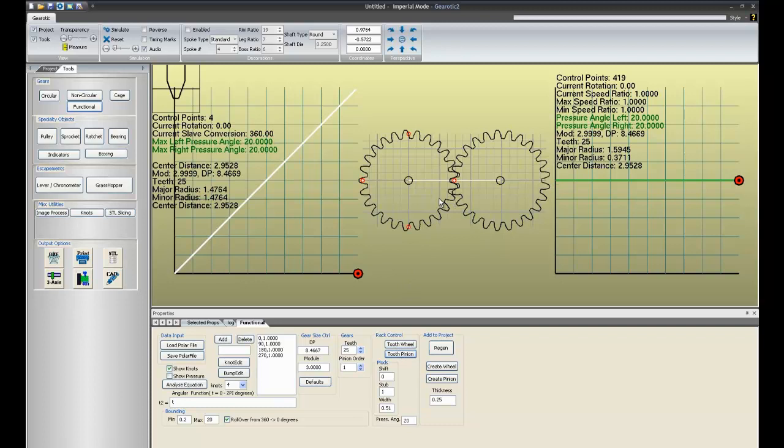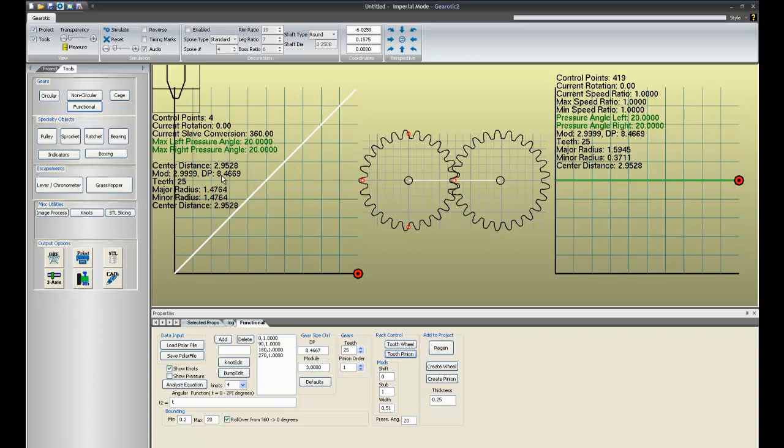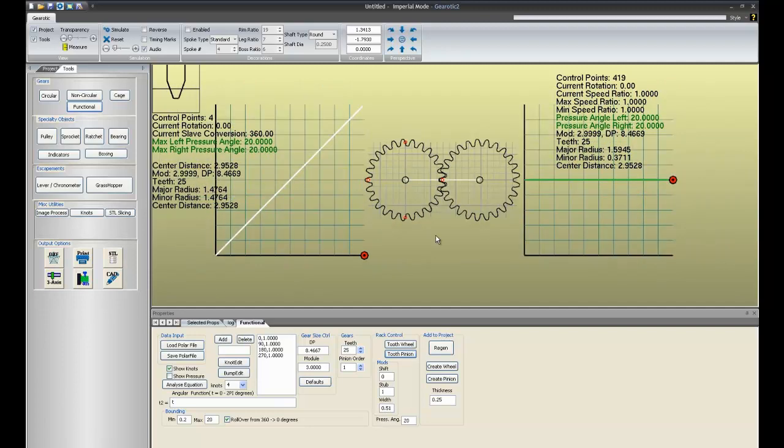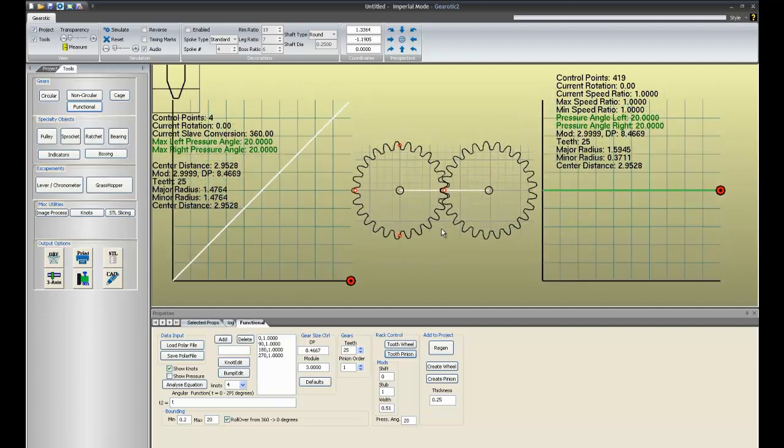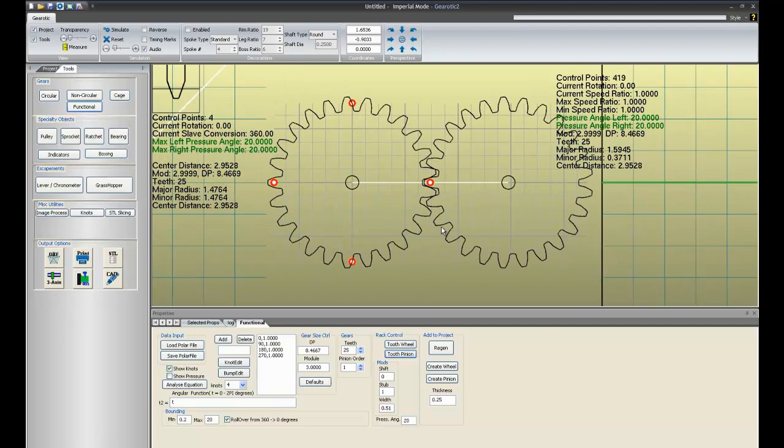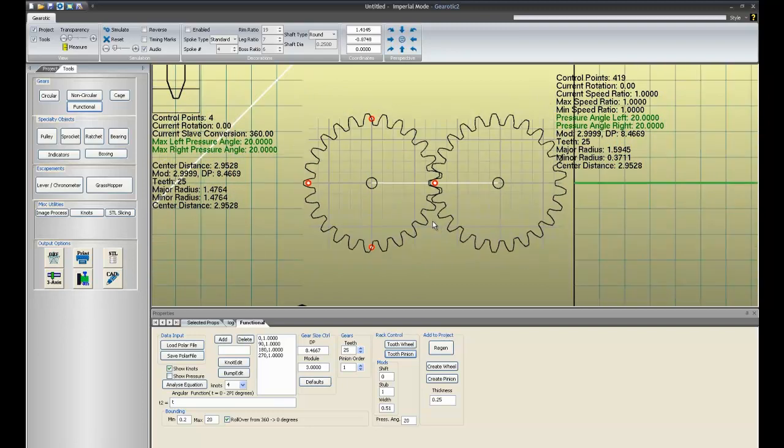I want to point out that on the screen you can see a mod and DP listed. At the moment it's 2.9999 and we're asking for a module 3, so they're essentially the same number. Same thing with DP. This is a DP of 8.4667 and it's telling us we've got 8.4669. You might wonder about the differences between the mod displayed and the mod requested. In this case they're very close, but they're not always very close.